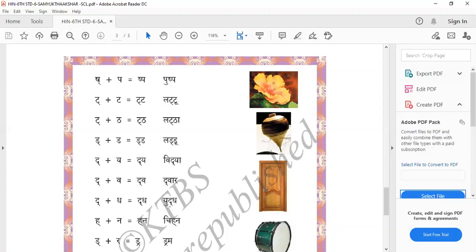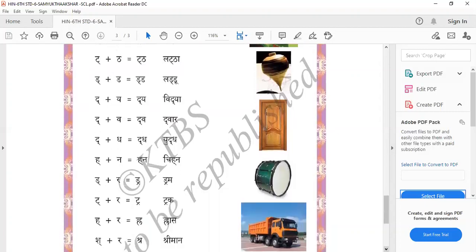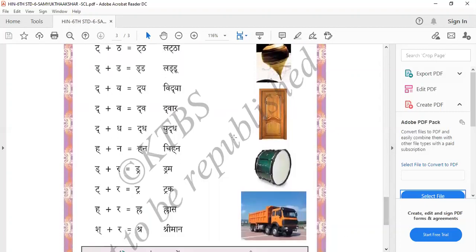H plus Na equals Na — that means Chinna. Chinna means sign. D plus Ra equals Dram — Drama. Ch plus Ra equals Tra — Trak. H plus Ha equals Ra — Rasa.